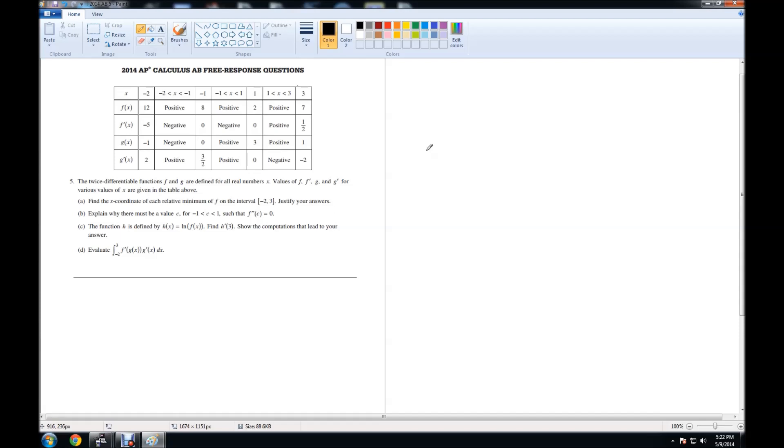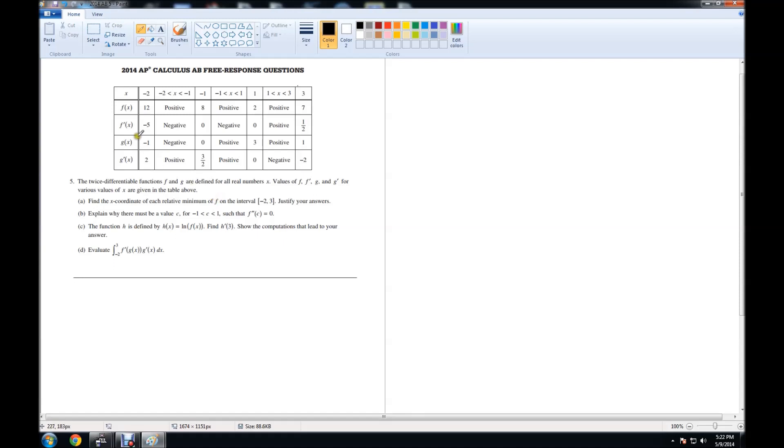If you remember, when we look for relative minimum or maximum of any function, we look at their derivatives and look at the slopes, whether they're positive or negative. We have a minimum when the derivative goes from negative to positive. So part A asks for each relative minimum of f. We're looking in this box right here.